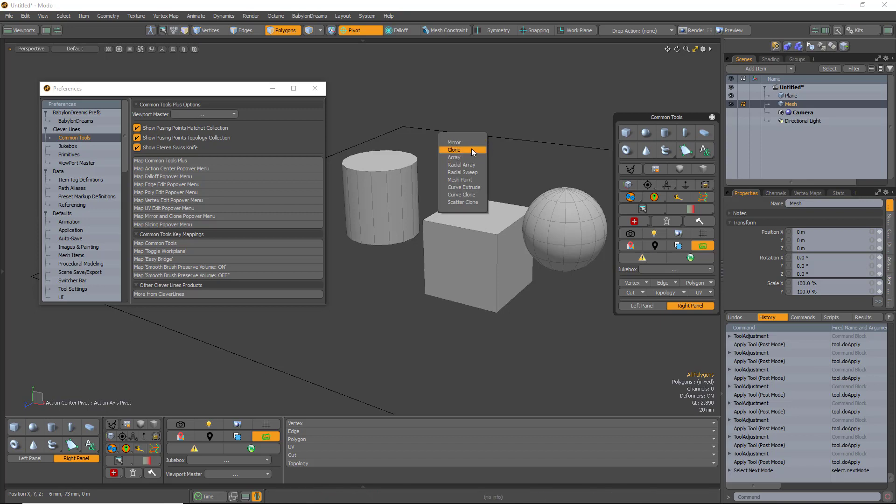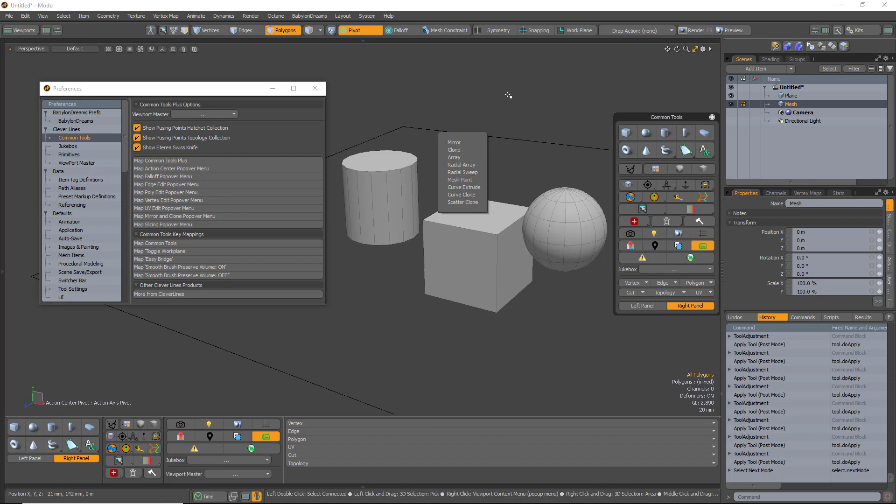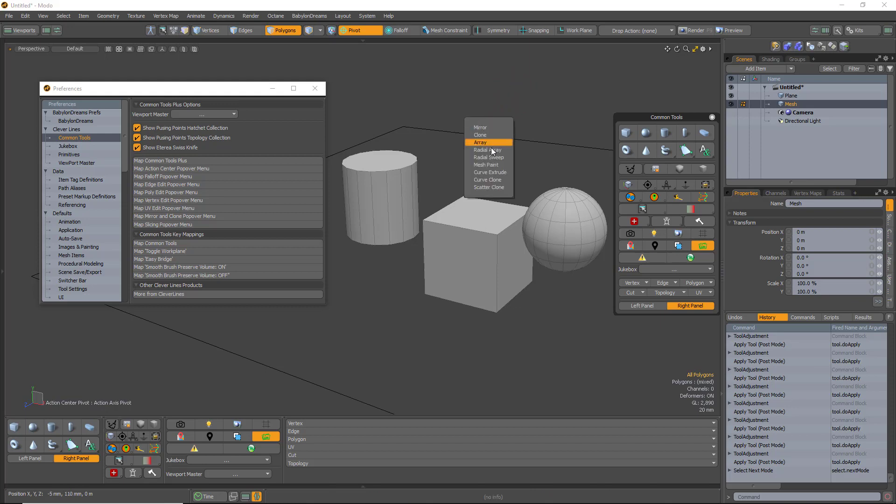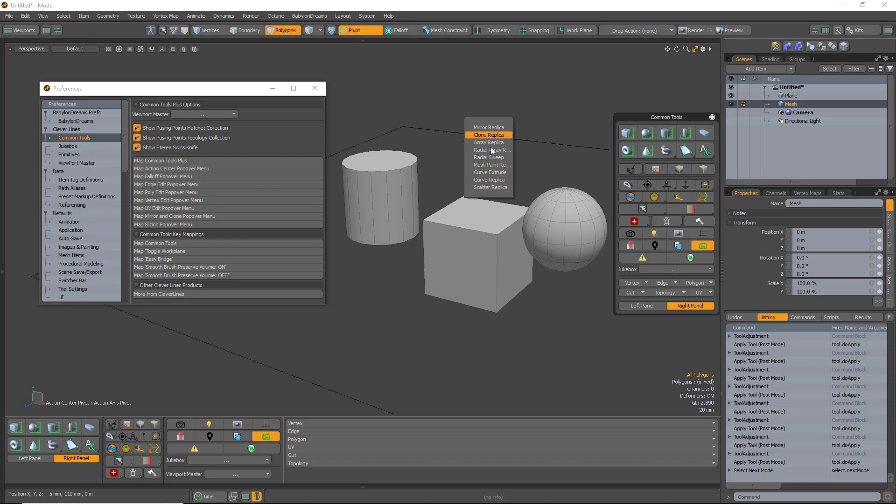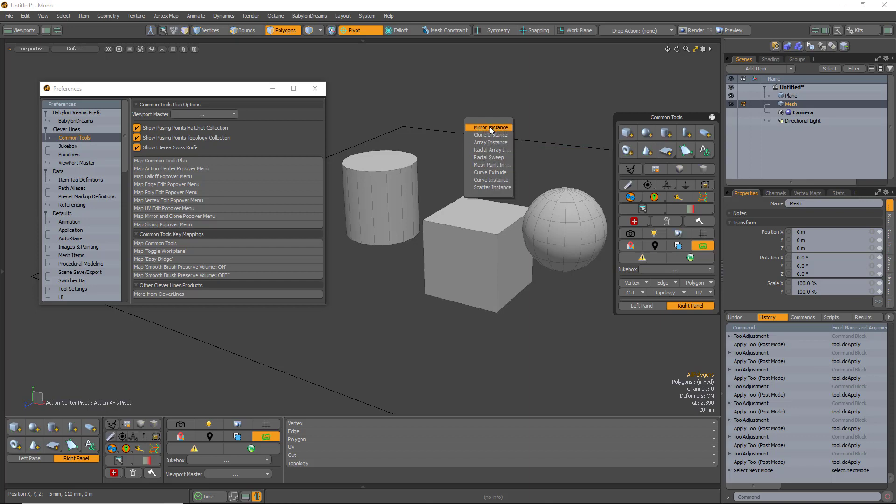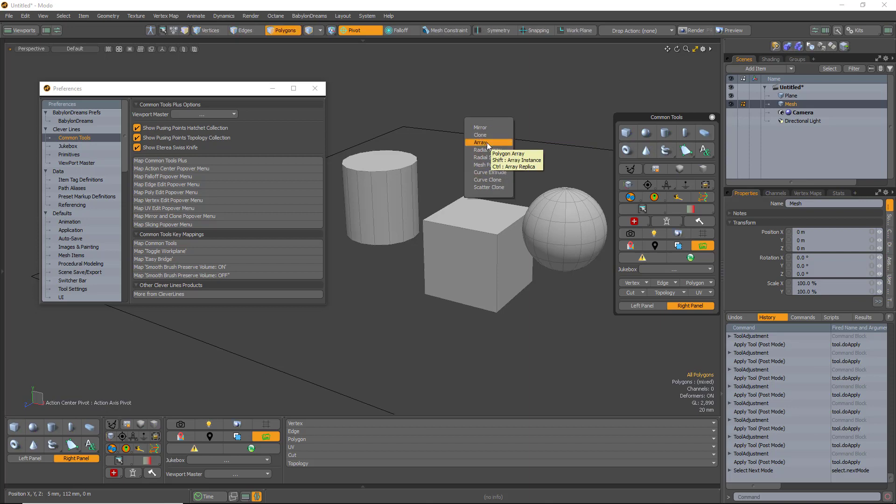With this one, if you use Shift, once you bring it up, once you use V and then use Shift, you change it to Instance or Control and bring it to Replica. You have to move the cursor to get it to refresh, but you can easily get to all of your options there.